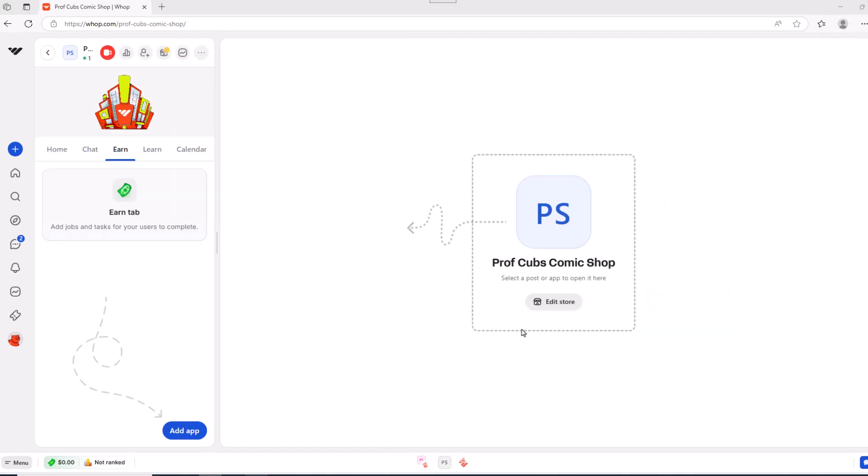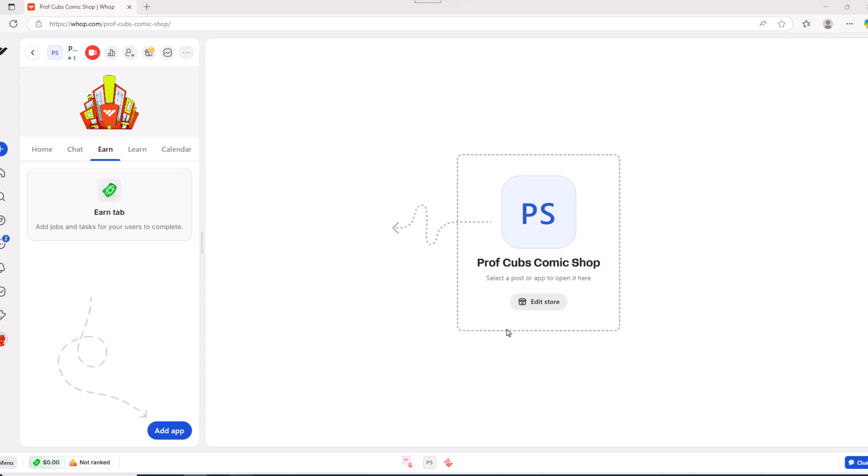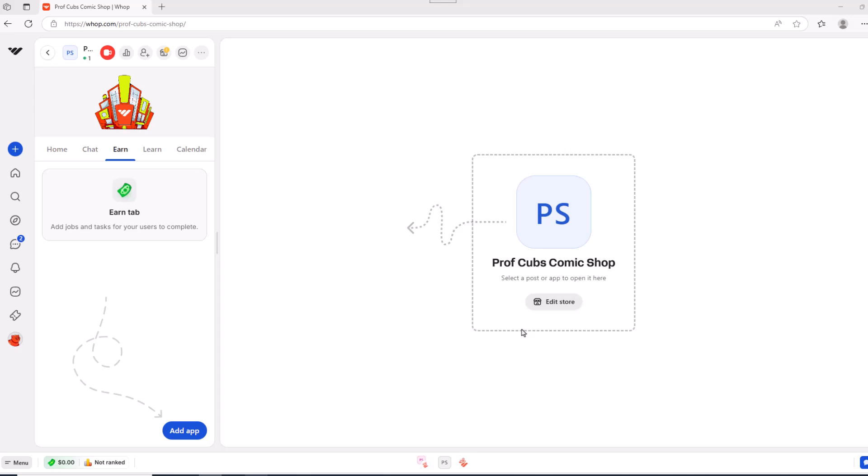But if you made it this far, that's awesome. Because now we're going to talk about some of the really cool apps, which are the bounty and the content rewards app, which allow your members to earn money. Let's start with the bounty app. The way the bounty app works is you give your members a task and they'll earn money when that task gets completed.